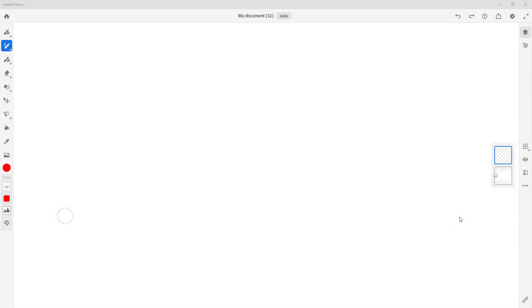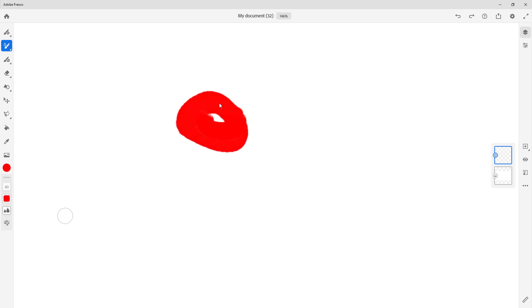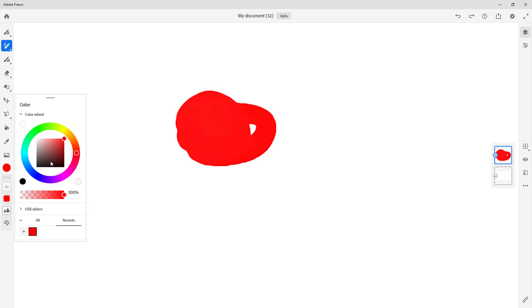In Adobe Fresco, you can also use layers as masks inside of a document. I'm just going to go around and paint a layer just like this. Let me select multiple colors over here as well to make it much more interesting.